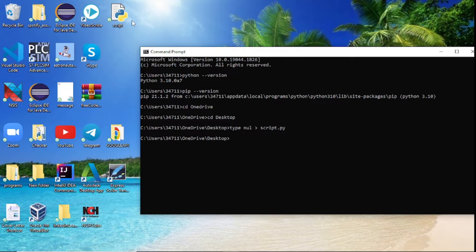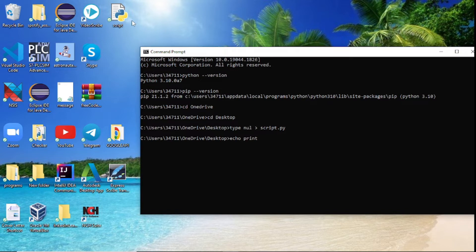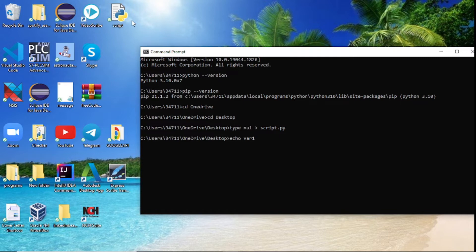But how do we even write inside this without clicking on this folder and using an IDE and all that? Well, the way we'll write in this folder is we'll use the echo command. After that we'll write what we want to actually do. I want to create a variable and I'll give that variable, I'll say var1 and I'll give it a value of 10.